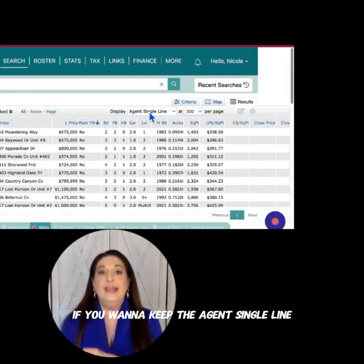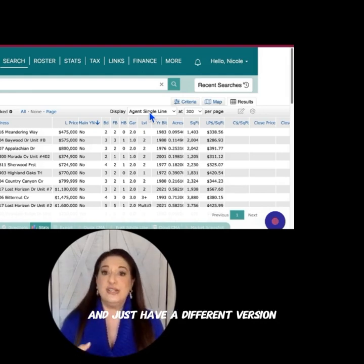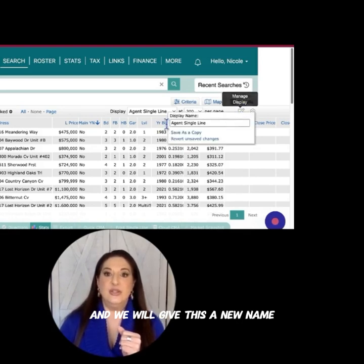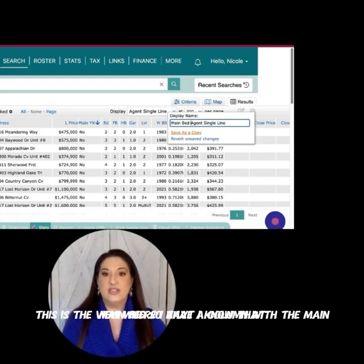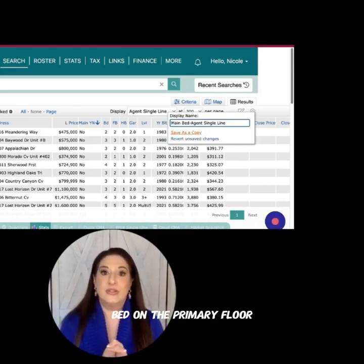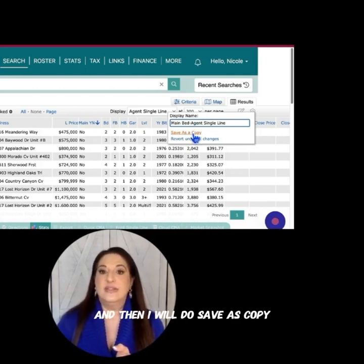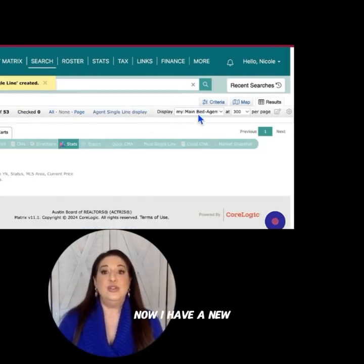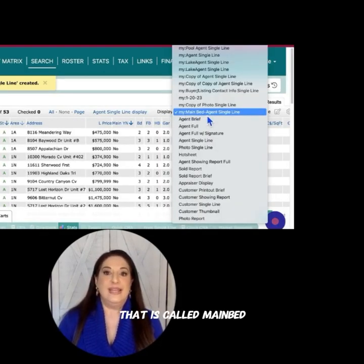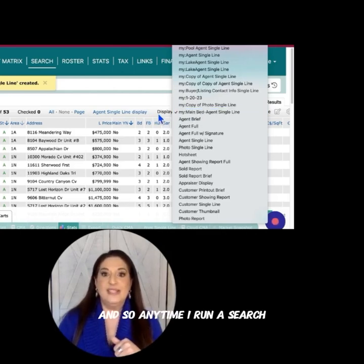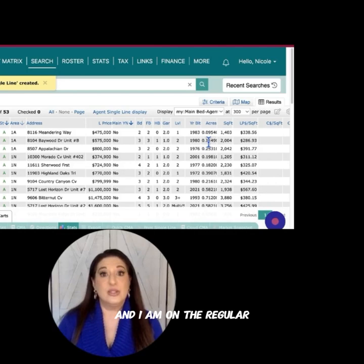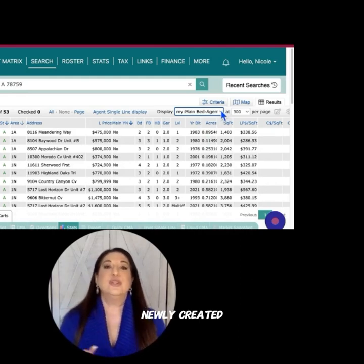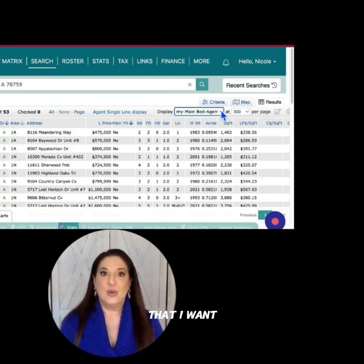If you want to keep the agent single line and just have a different version, you can do that too. Simply click on Manage Display and give it a new name — I might put 'main bed' so that I know this is the view where I have a column with the main bed on the primary floor. Then I'll do Save as Copy. Now instead of my display being the agent single line, I have a new report available called 'main bed dash agent single line.' Anytime I run a search and I'm on the regular agent single line, I can come up to the Display dropdown and change it to my newly created display that has the customizations I want. So I have either option.